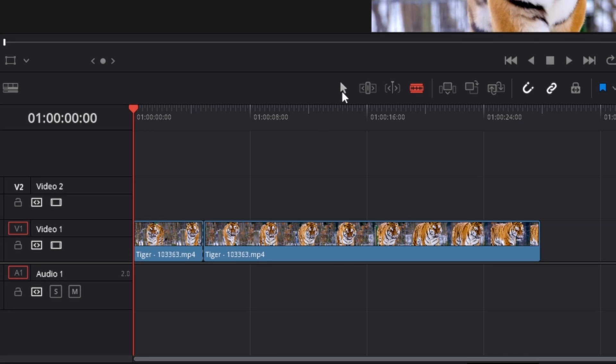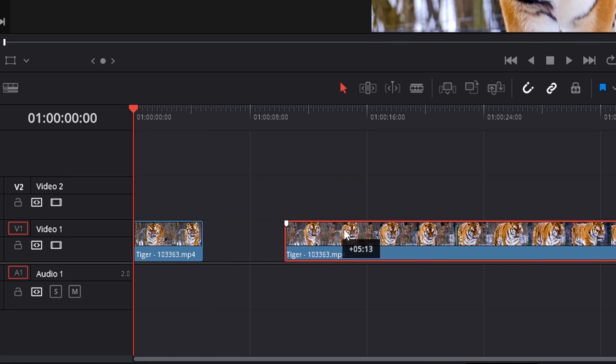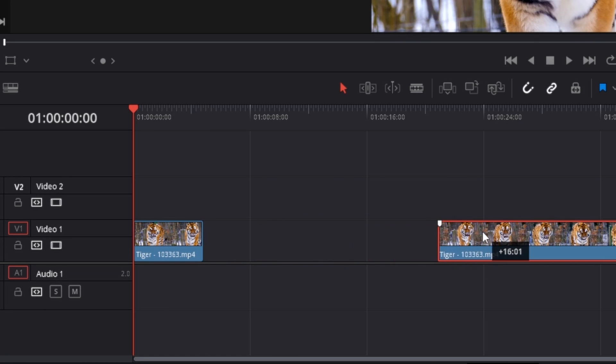Then go back to selection mode by clicking the arrow or shortcut A. Now if I drag the clip to the right, you can see we have successfully split our clip.